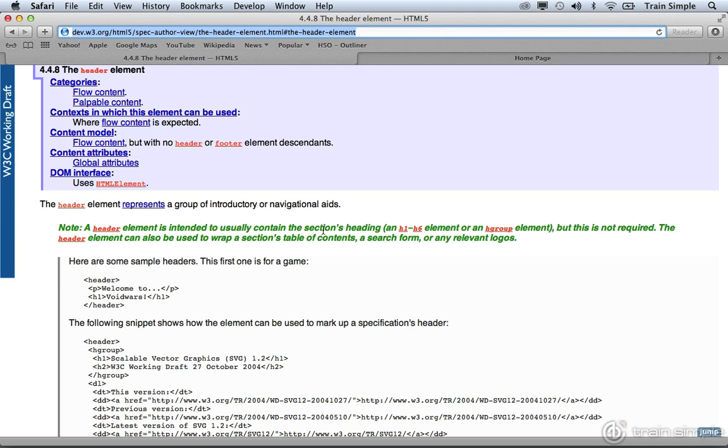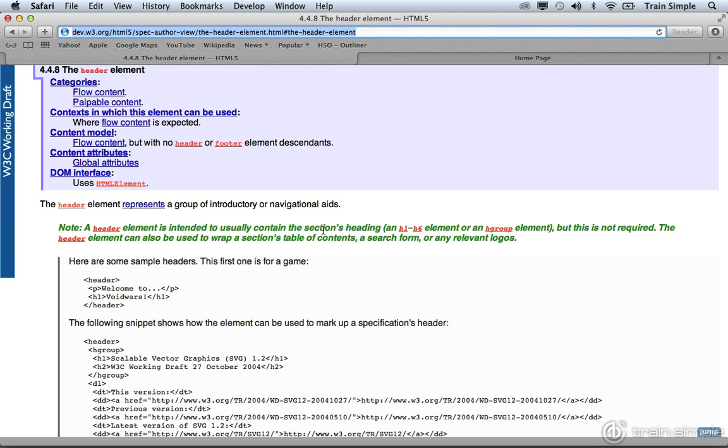Nevertheless, what we're going to do is use the header element to contain a page's logo and navigational content, which is typically what the header element will do for a particular section. It just so happens we're only going to be using the header element once on this page, and it's for the header. I'm sure you're scratching your head a little bit, but as you work more and more with structuring HTML documents, this will become more and more clear.